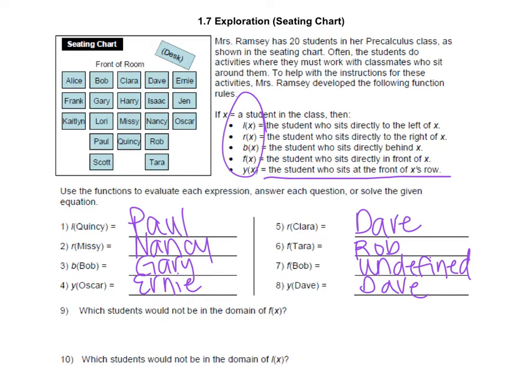All right, so if you got those right you can get a ticket. Good job. Now let's move on to number nine: which students would not be in the domain of f of x? Remember that domain is your x value. So we're looking at all of the people, because x is our students. We want to know who would not be in the domain of f of x, and remember f of x means in front of. So we need to figure out what students do not have somebody in front of them — that would have to be the front row people because there's nobody in front of them.